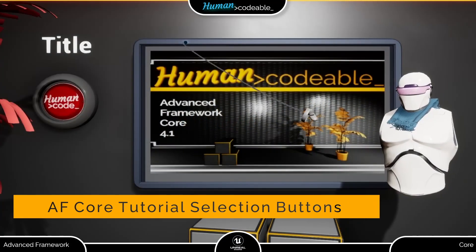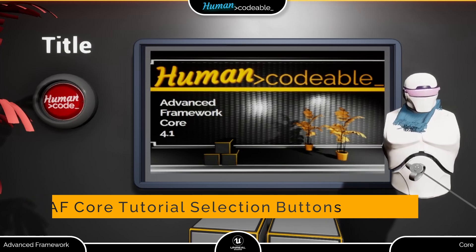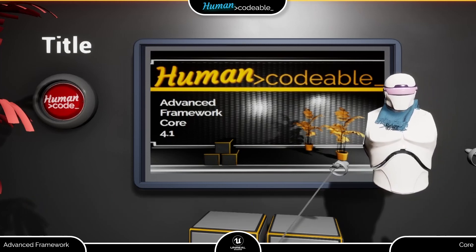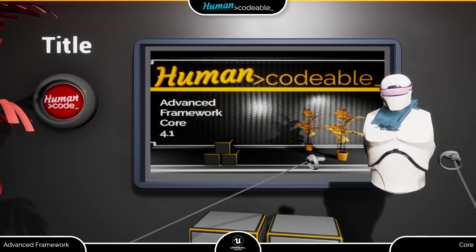Welcome back! In this tutorial we will take a closer look at the selection menu and see how we can create new selection buttons.